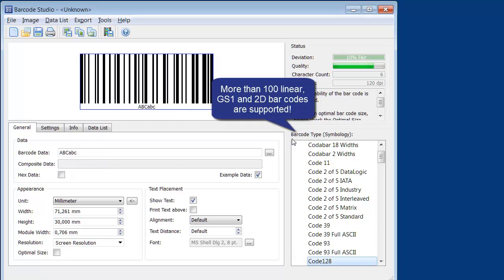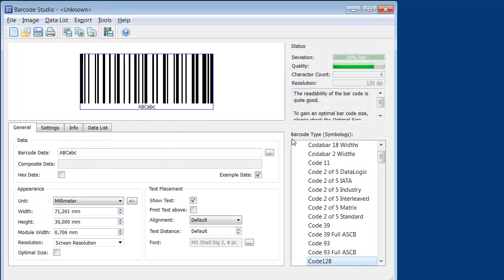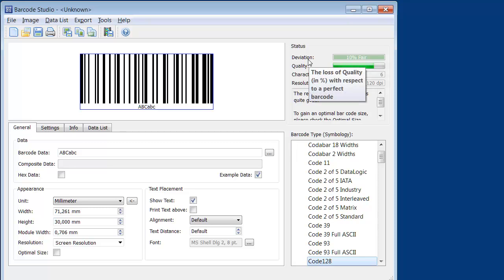Barcode Studio creates more than 100 different linear and 2D codes. In the Status area, important information about the expected barcode quality is displayed.